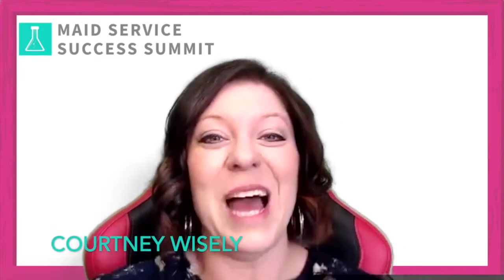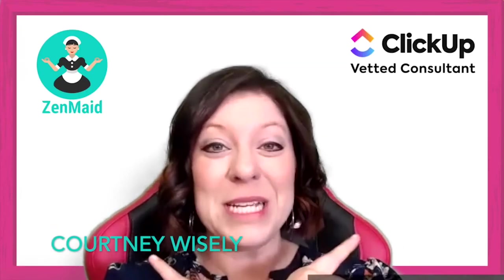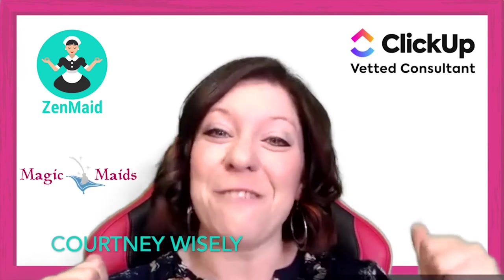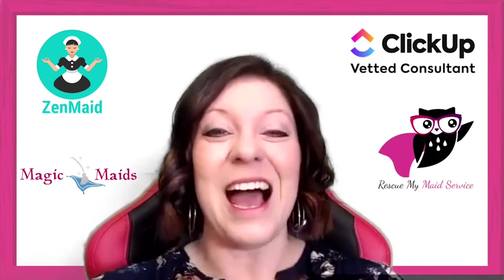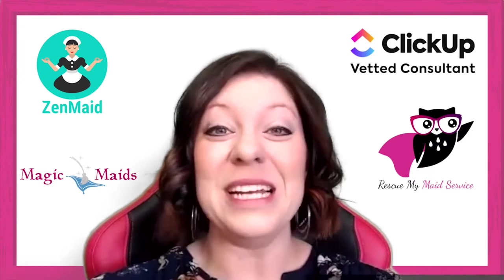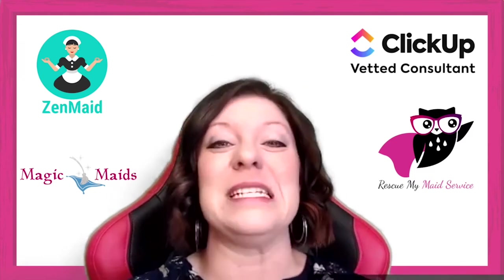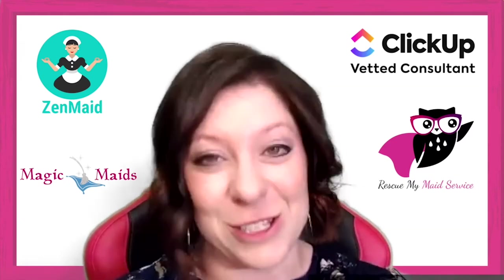But as Dumbledore would say, happiness can be found even in the darkest of times if one only remembers to turn on the light. I was lucky enough to see tons of success stories throughout this pandemic that gave me hope. I got to watch students from all over the world take the opportunity to invest in their education and learn exactly how to set up their businesses digitally so that they were ready for a massive comeback. So who am I? I'm Courtney Wisely. I'm part of the ZenMaid team, the ClickUp team, owner of Magic Maids, and founder of Rescue My Maid Service. I love this industry. I know it inside and out.